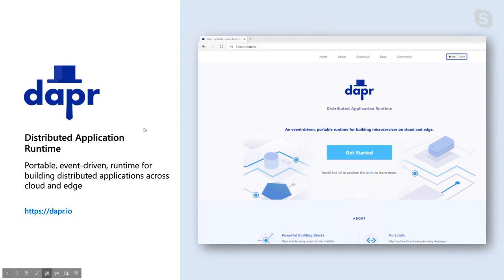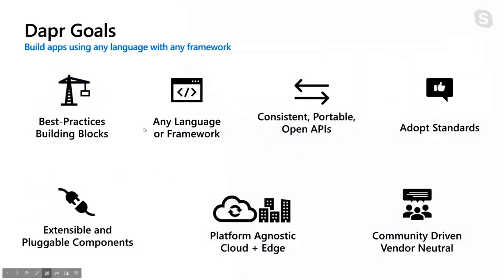So these are the slides talking about DAPR, which is Distributed Applications Runtime. You can learn more about it by going to dapr.io. It's an open-source project hosted on GitHub at github.com/dapr/dapr. It's D-A-P-R, and it's a portable event-driven runtime for building distributed applications. The goals for DAPR are to build applications using any language with any framework, providing best practices for all the building blocks. You can write in any language, any framework, with consistent portable APIs, and run it on any platform, cloud, or edge environments.